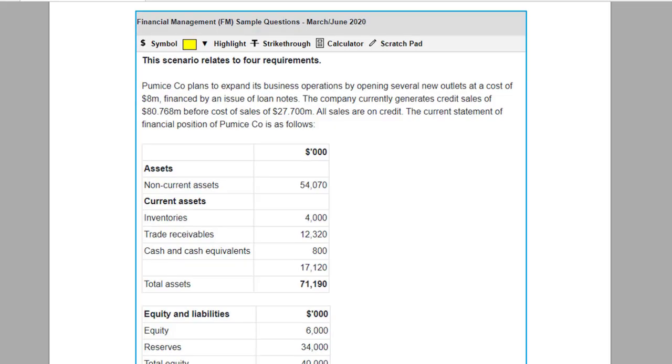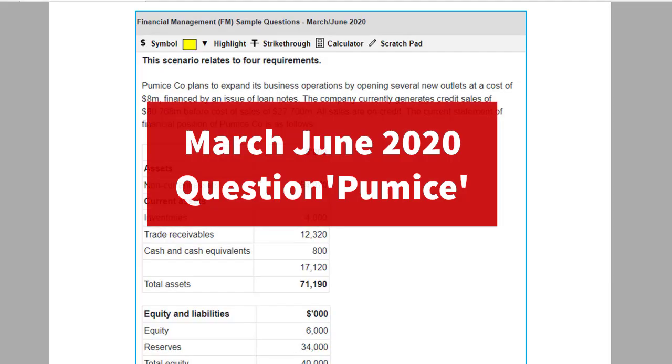Here's the question that you can download from the ACCA website. The link is right below. We're looking at the March June 2020 exam, question PUMAS. We're going to do part A1 forecasting the statement of financial position.